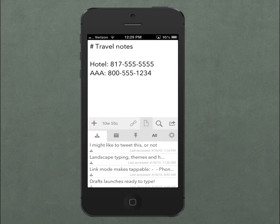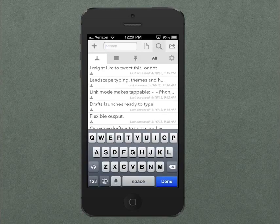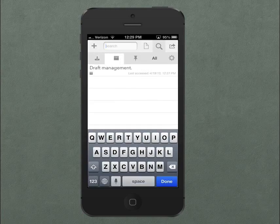Drafts will not automatically be removed from the Pinboard — you have to do that manually. Full searching is still supported and works within the context of the tab you currently have selected.